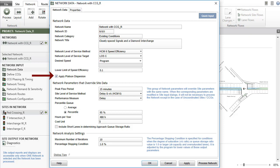The Apply Platoon Dispersion checkbox allows the user to control the modeling of signal platoons for signal coordination effects.